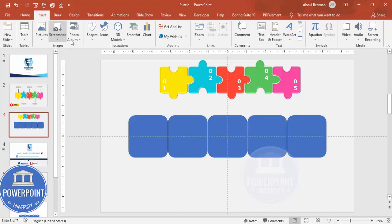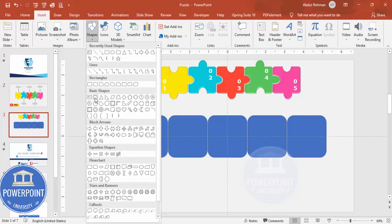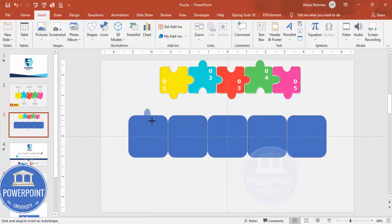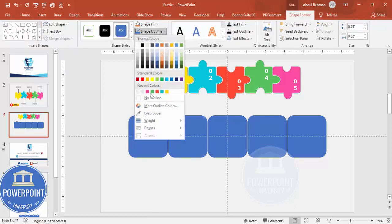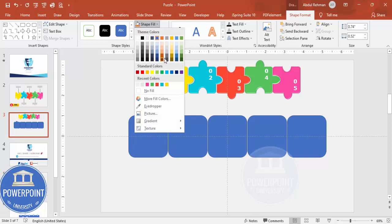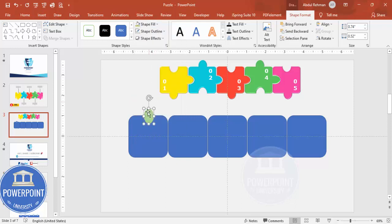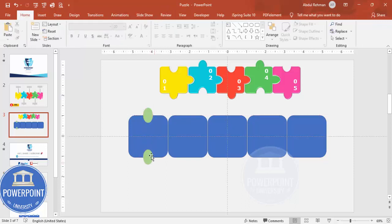Now add an oval shape. Select the oval, draw it, remove the shape outline, and give it a fill color. For every rectangle box, we need to add oval shapes. Place the first oval exactly in the center of the top edge of the rectangle, so that half of it is outside and half is on top of the rectangle.